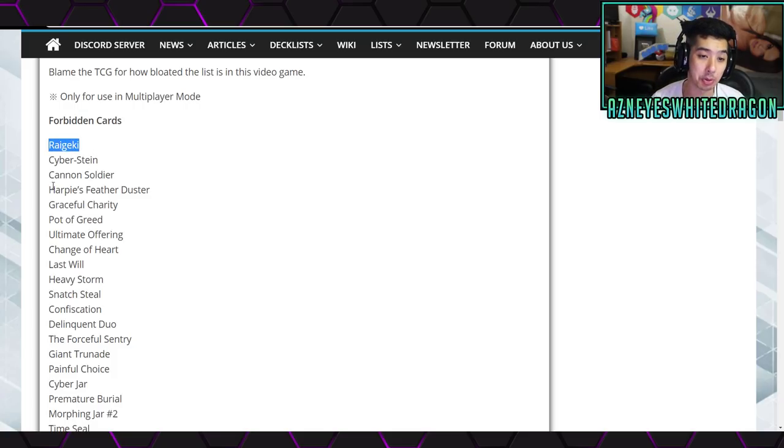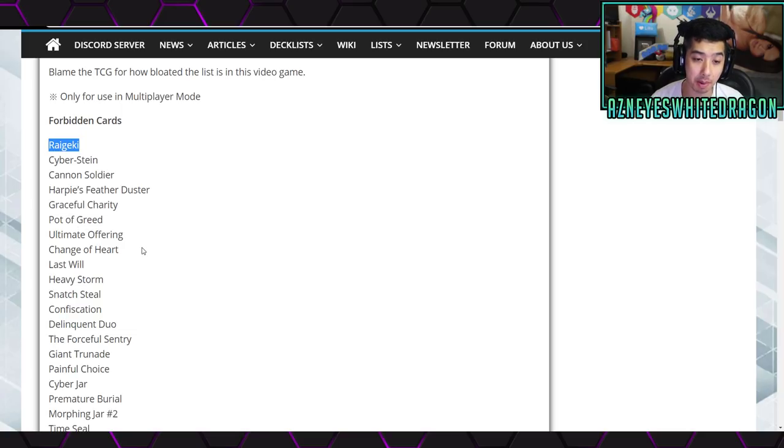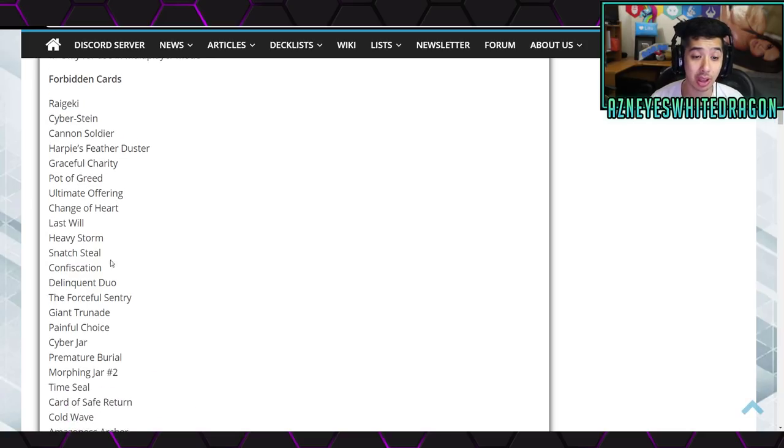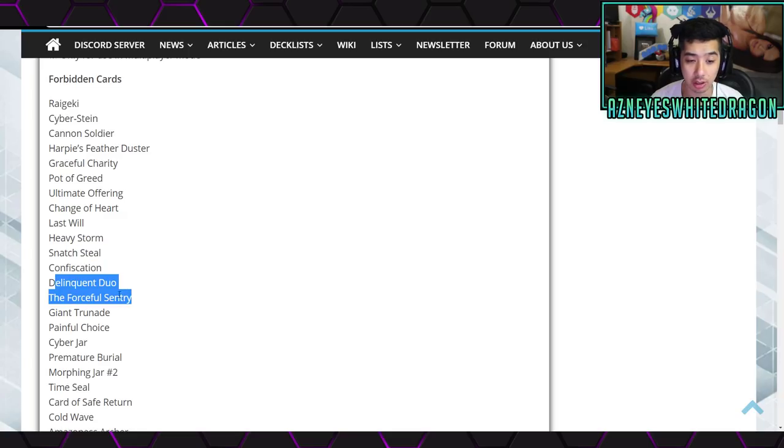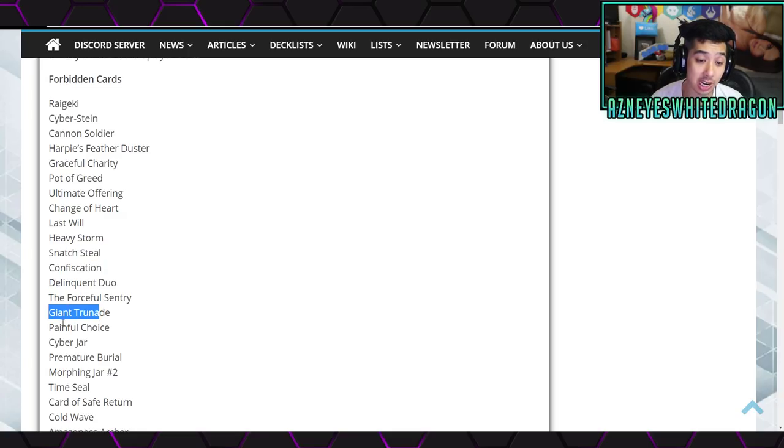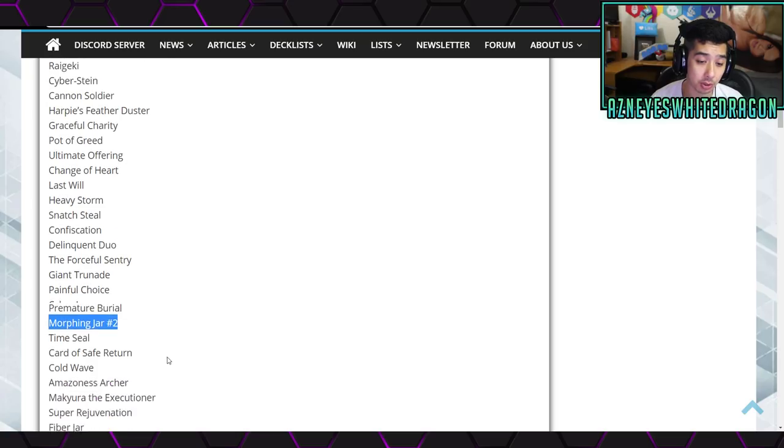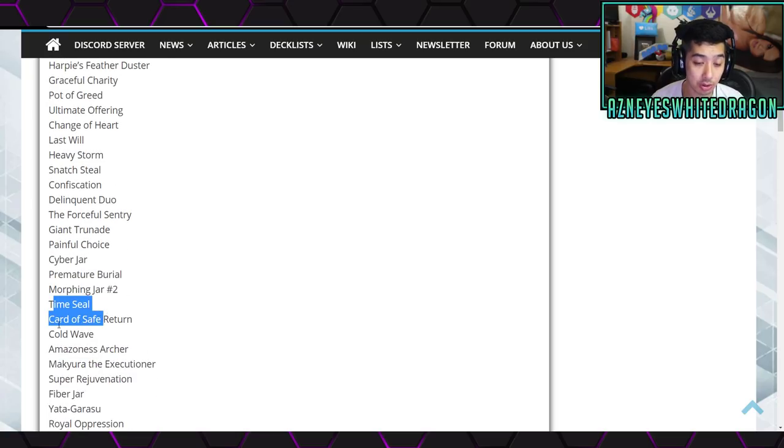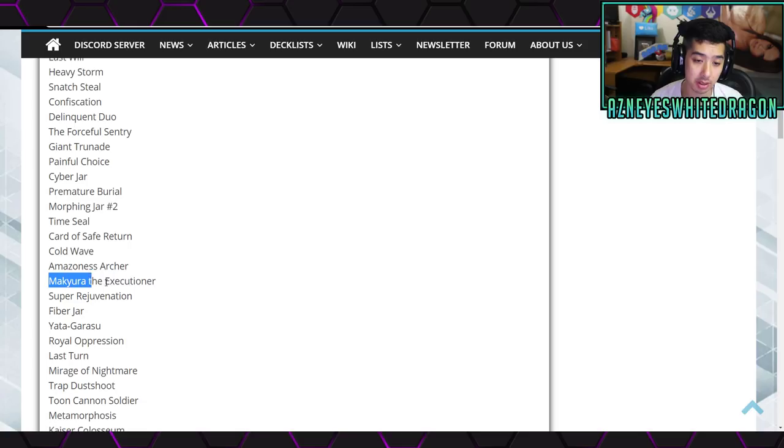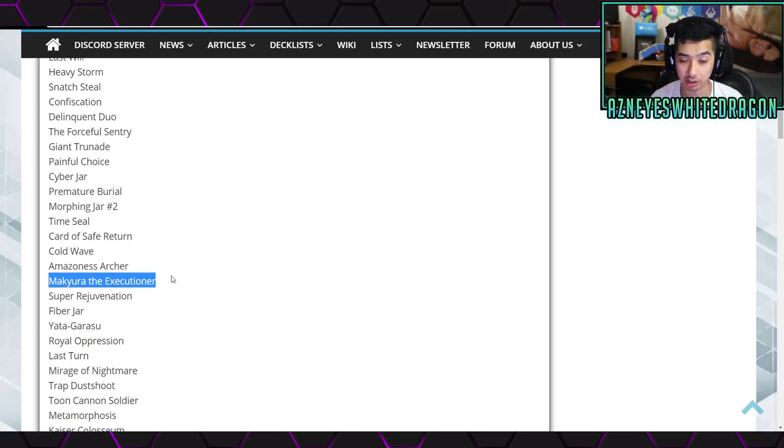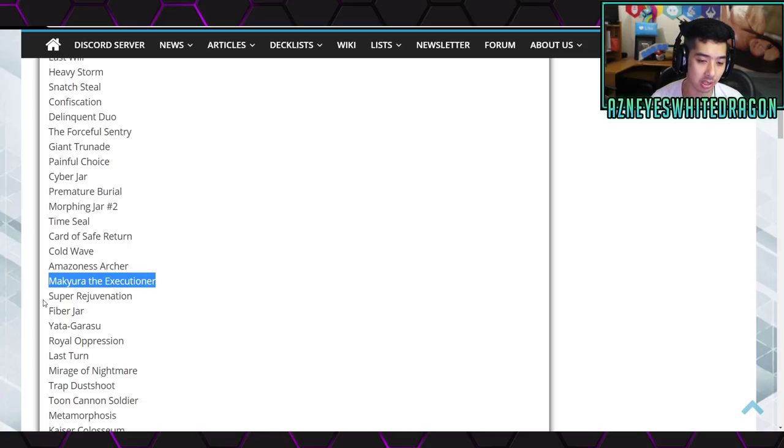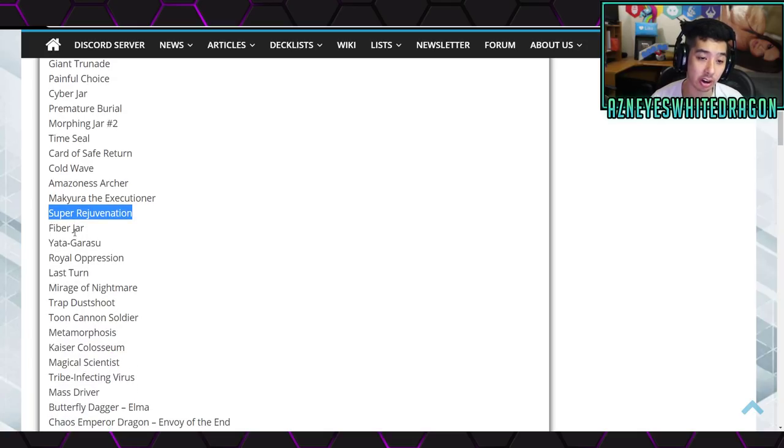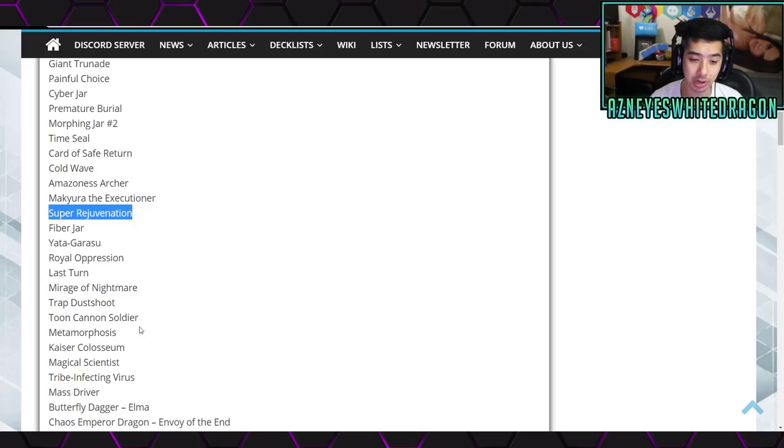Raigeki, Cyberstein, Cannon Soldier, Harpy's Feather Duster, Graceful Charity, Pot of Greed, Ultimate Offering, Change of Heart, Last Will, Heavy Storm, Snatch Steal, Confiscation, Delinquent Duo, Forceful Sentry, Giant Trunade, Painful Choice, Cyber Jar, Premature Burial, Morphing Jar at number two, Time Seal, Card of Safe Return, Cold Wave, Amazoness Archer, Yata-Garasu, Ronintoadin, which is actually called the Destructor in the TCG, but this is a translation thing. Anyways, Super Rejuvenation, Fiber Jar.